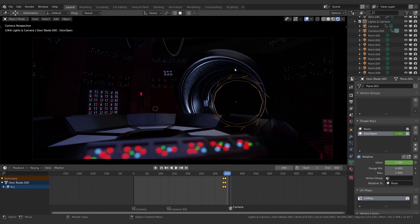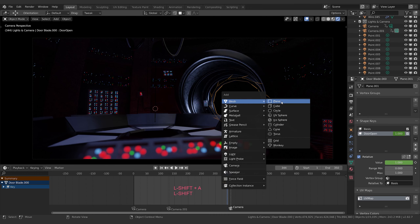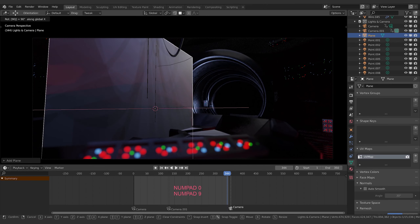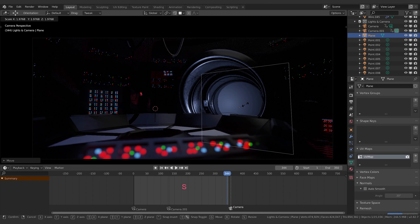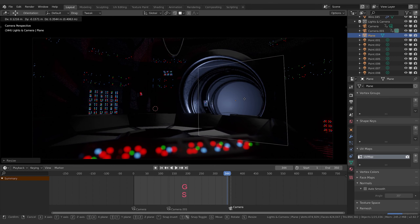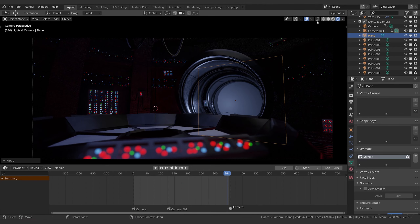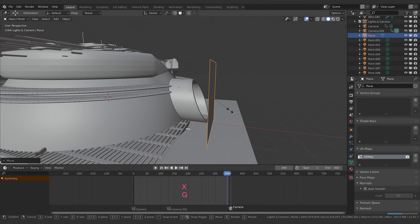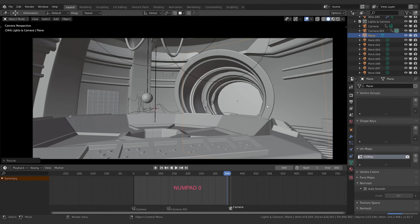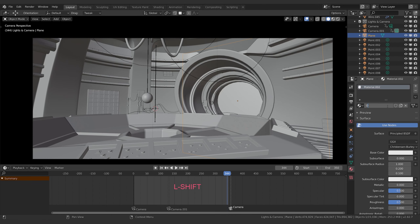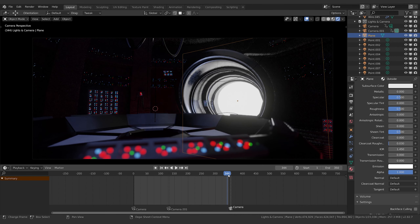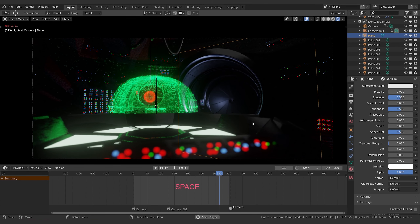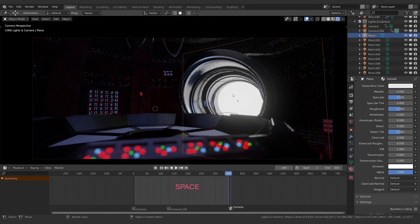Now we need to put something bright outside so it's not a blank void when the door opens. Create a new plane, rotate on X 90 degrees, rotate on Z 90 degrees. Grab it on X and drag it just outside the door so it's not intersecting geometry. Scale it up. Back in our camera, make sure it's totally covered. Create a new shader called 'outside', go to Emission, make it pure white. Switching to rendered mode, we've got a nice bright outdoors that's blocked when the door shuts.